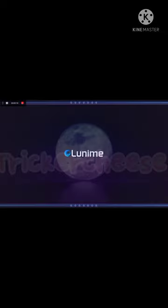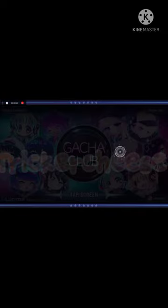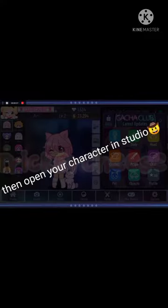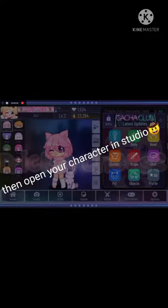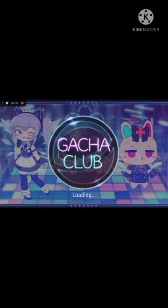First, open Gacha Club and then open your character in studio. You can position it however you like, whatever pose you want.